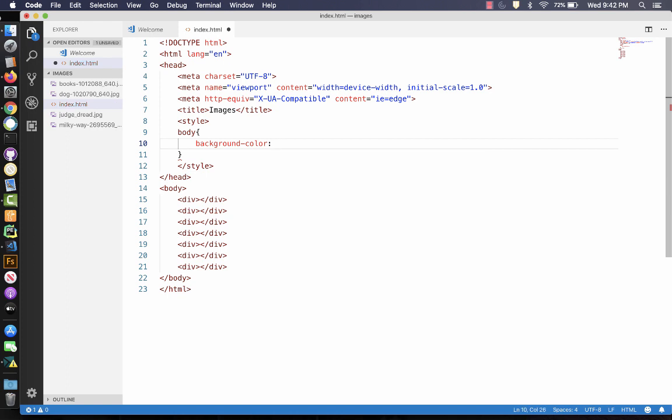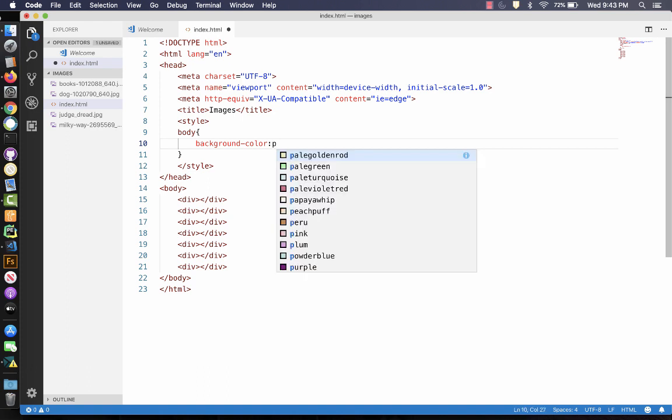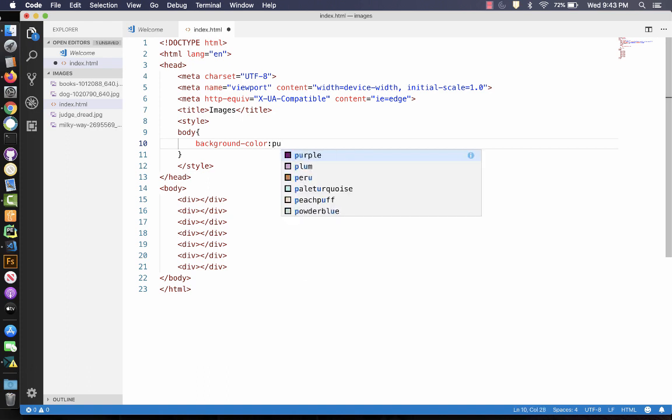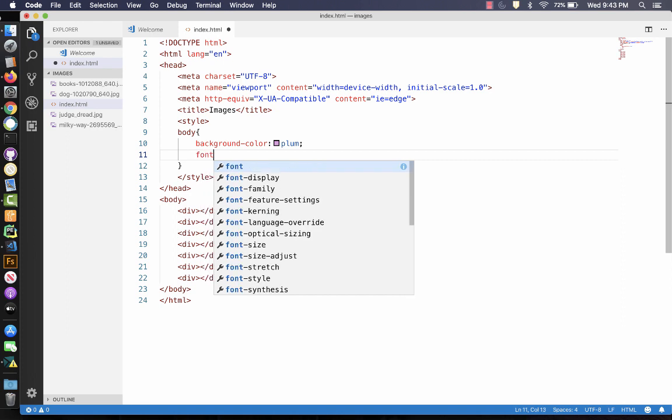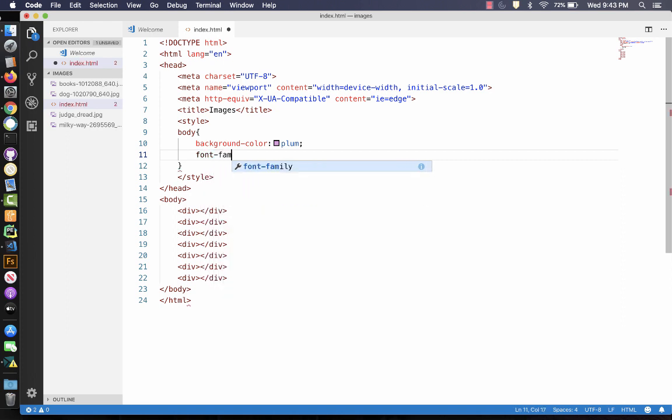And this is going to change later, because later I will put an image over it. But for right now, I just want to show you something. So we're going to do it with purple. Actually, I like plum. It's going to go away soon anyway. And then we're going to do a font family.